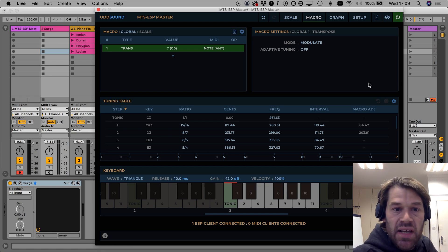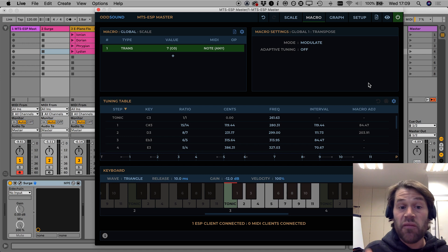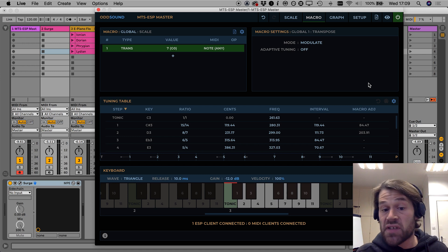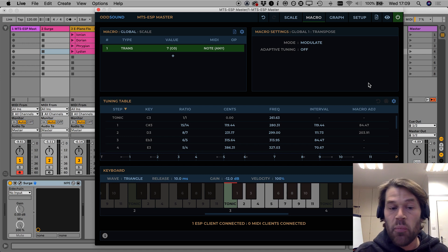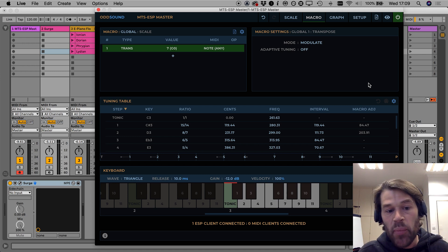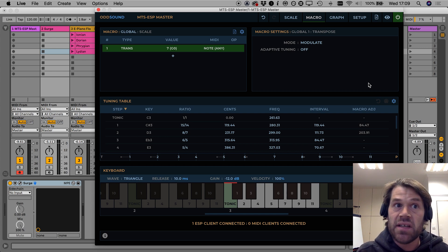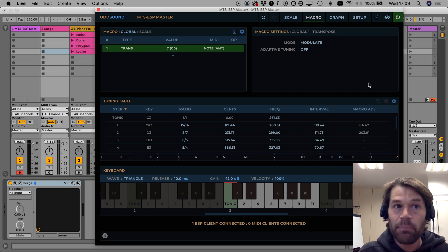Seven being the number of steps that G is above C and the interval pattern of the scale will now start from the G key not from the C key so I've modulated to G.